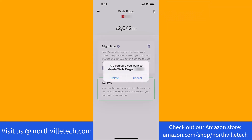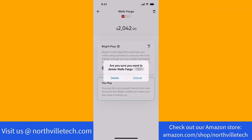Lastly, a pop-up window will appear asking if you are sure to delete the selected credit card. To continue, tap on delete.